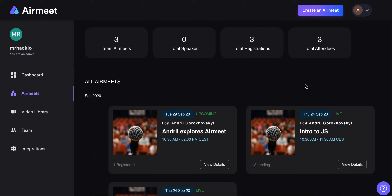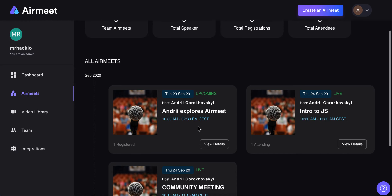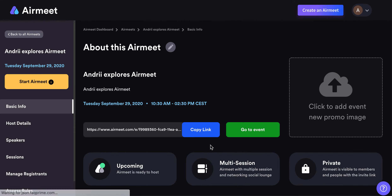Here's Airmeet software, which helps you to create online events. There's a really cool feature I like about it: you can add your Facebook Live streams or YouTube Live streams to your sessions. I will show you how to do that.